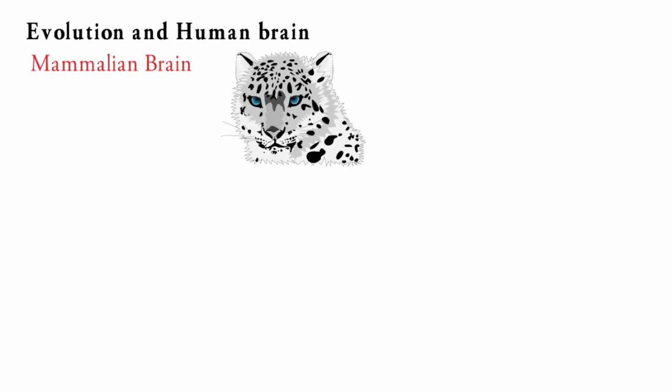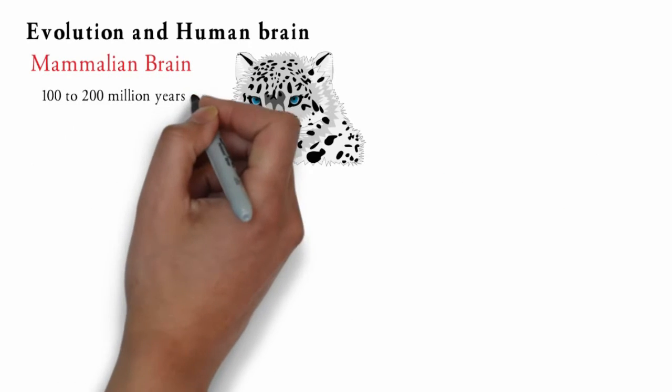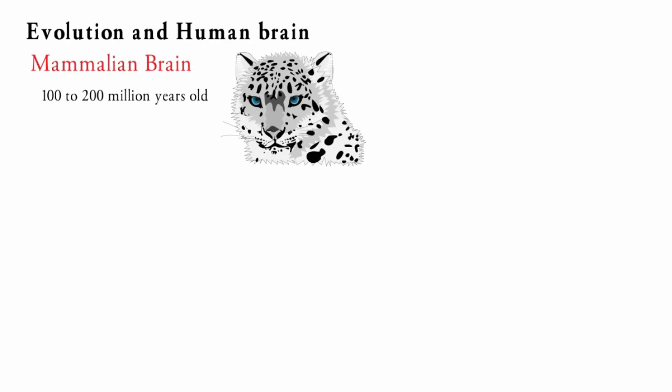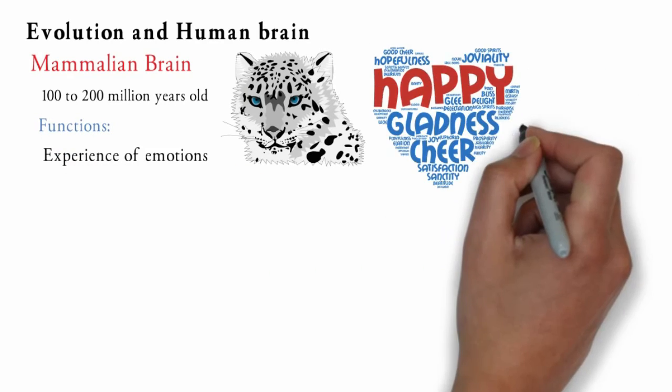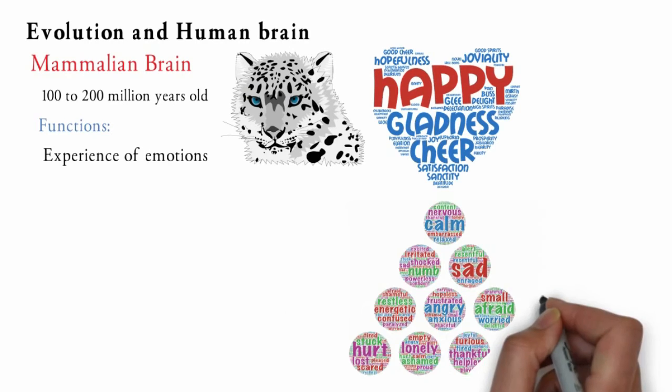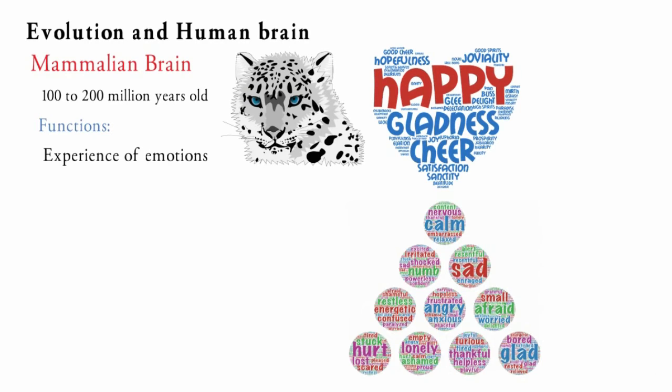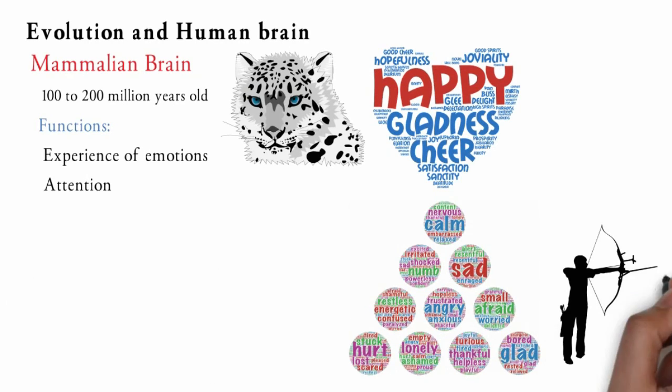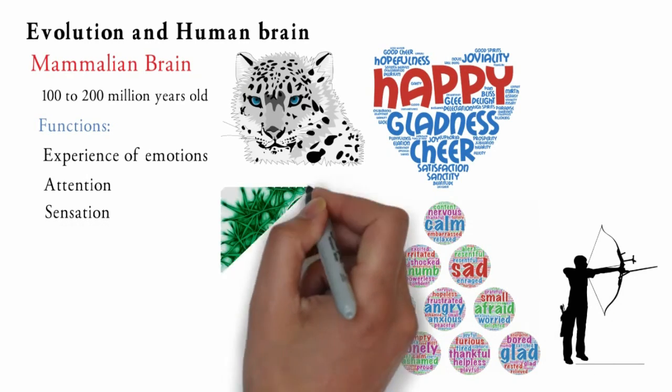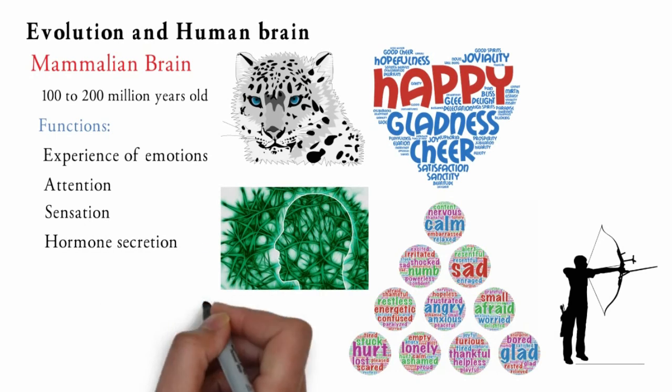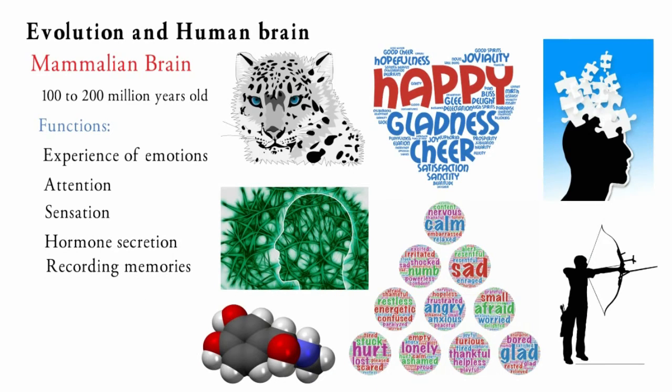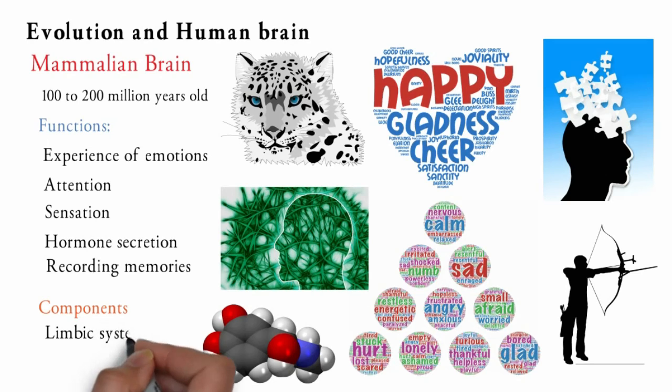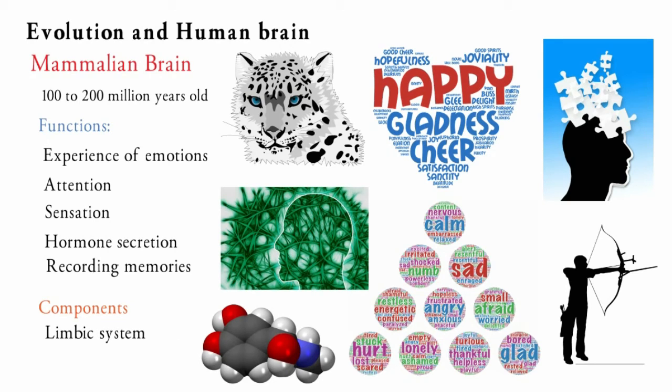Mammalian brain is about 100 to 200 million years old and termed as limbic brain. It is primarily responsible for the experience of emotions. It is also responsible for attention, sensation, hormone secretion and recording of memories. Mammalian brain comprises the limbic system which in turn comprises thalamus, hypothalamus, hippocampus and amygdala.